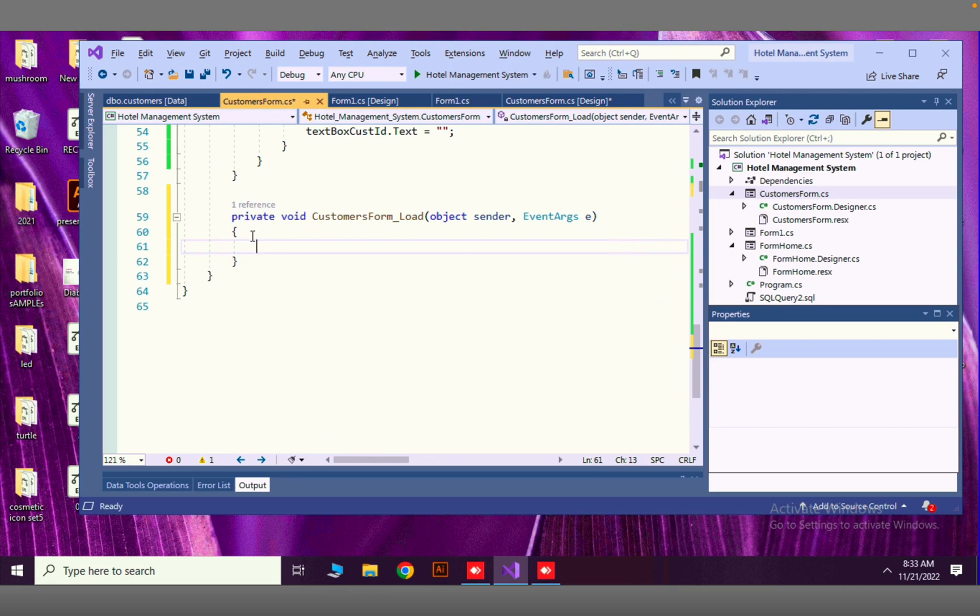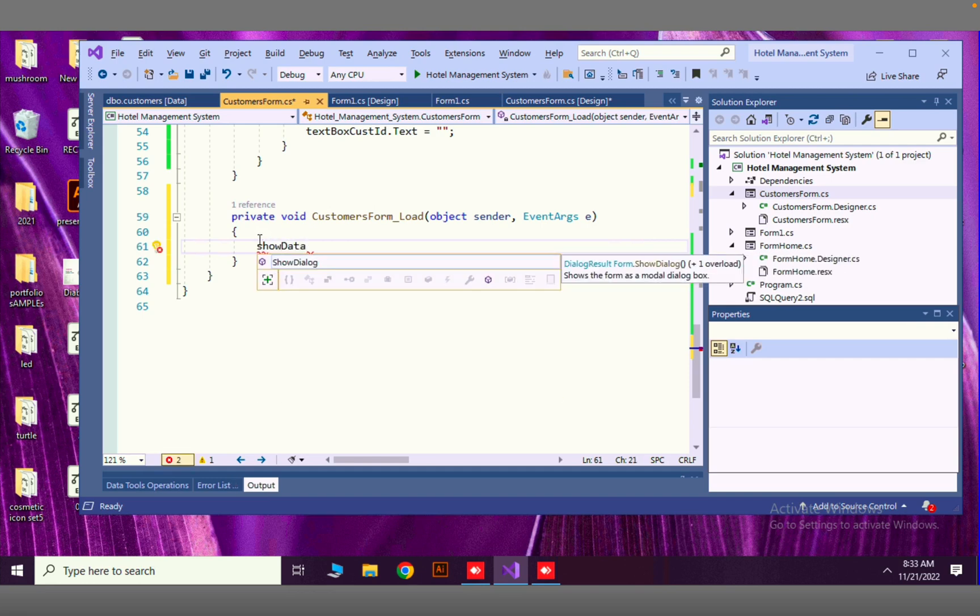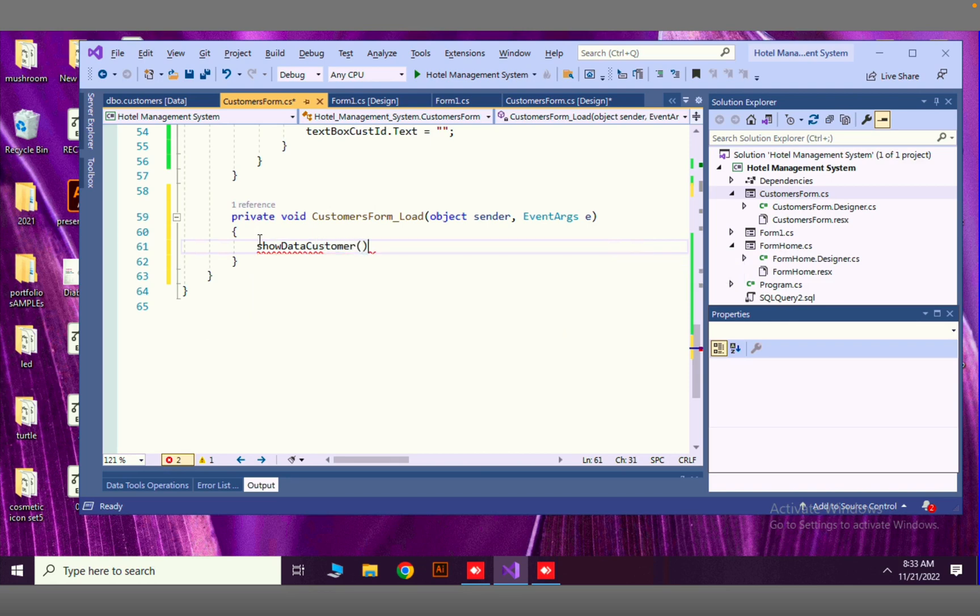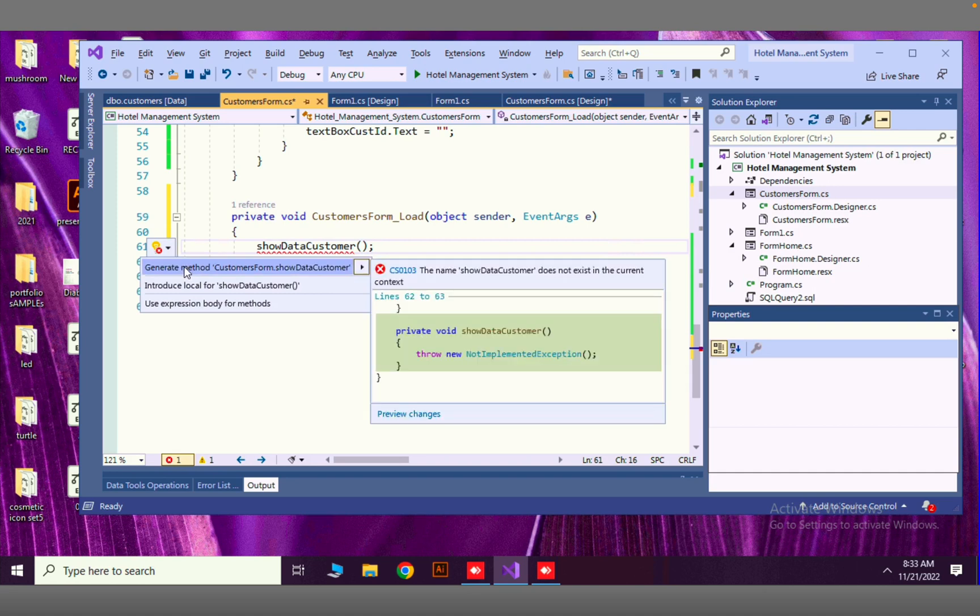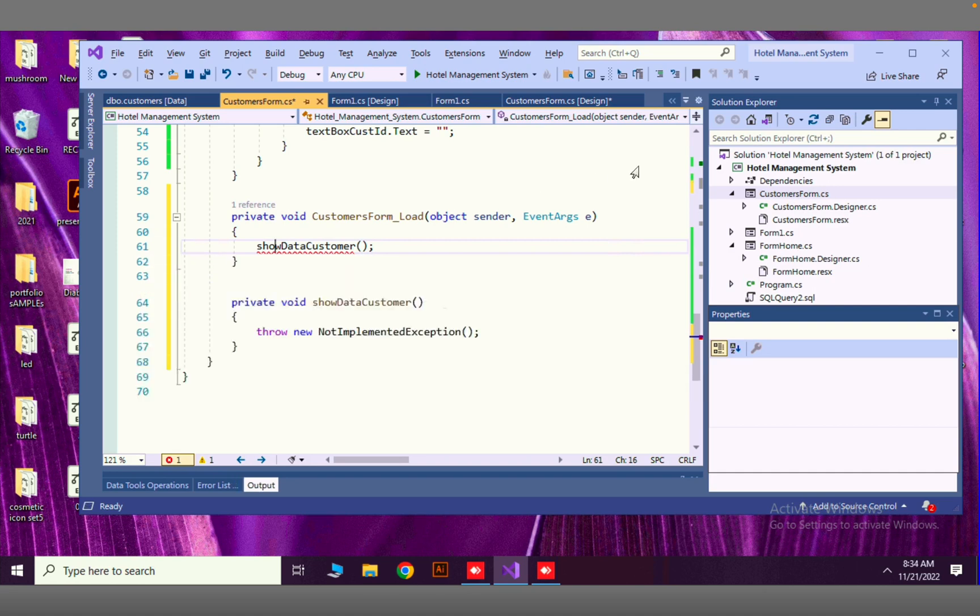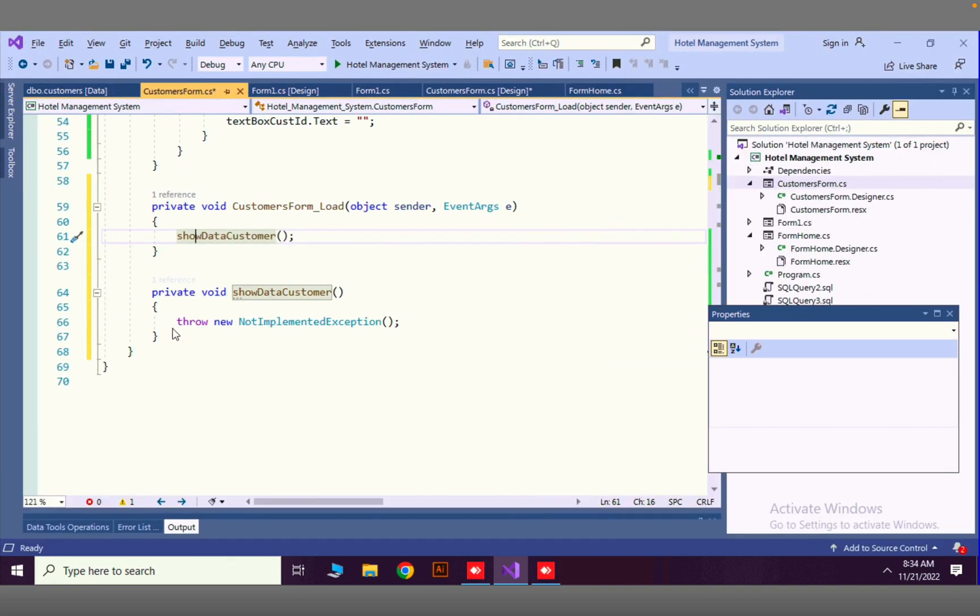Here we have to load data. I'm going to create a new method called show data customers. Let's create this method by going with this yellow icon. The method has been generated.